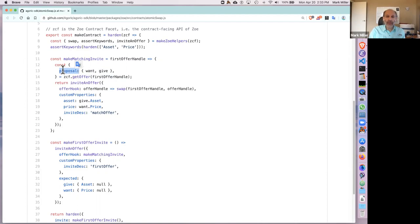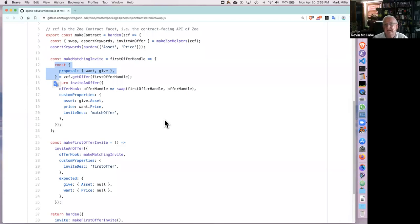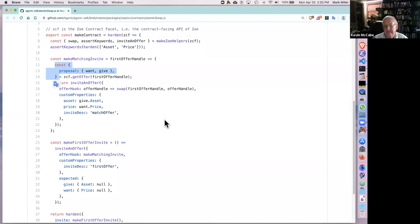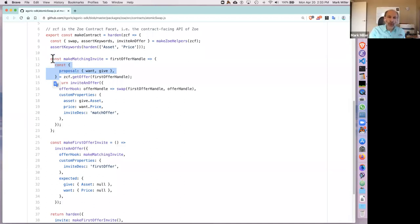Since this atomic swap contract didn't say anything about exit conditions, the default is that the exit condition is on demand. That means either Alice or Bob at any time before the contract closes can request to leave. They don't necessarily leave immediately — we use the term 'prompt' technically, which might be a delay of seconds or minutes depending on the blockchain. But prompt means it's guaranteed to eventually happen with none of the other participants having to take any further action.